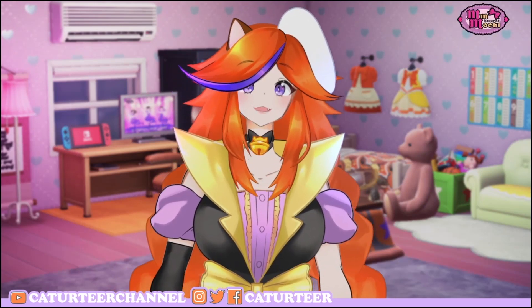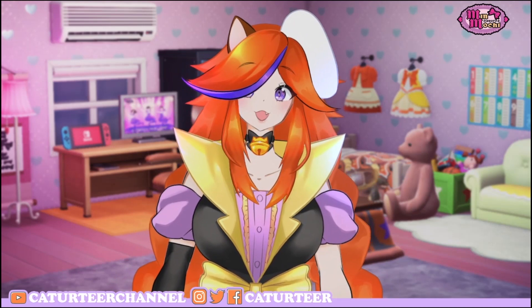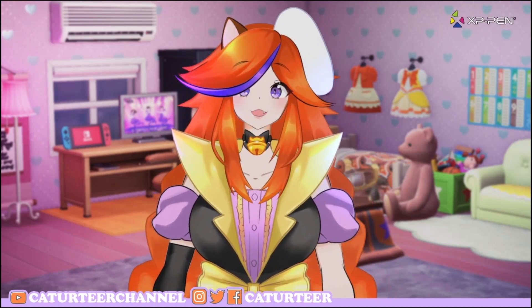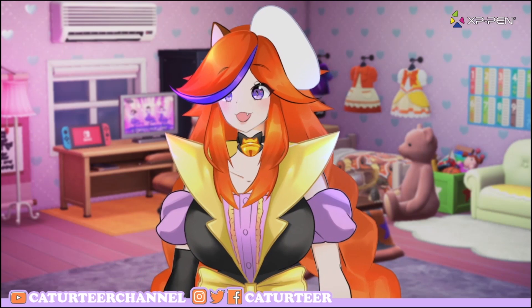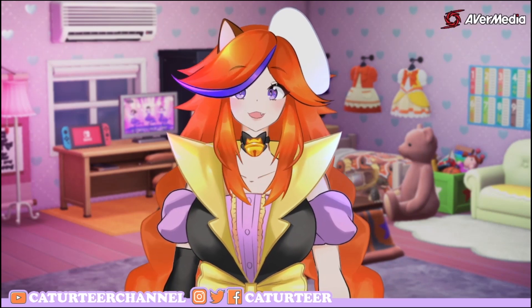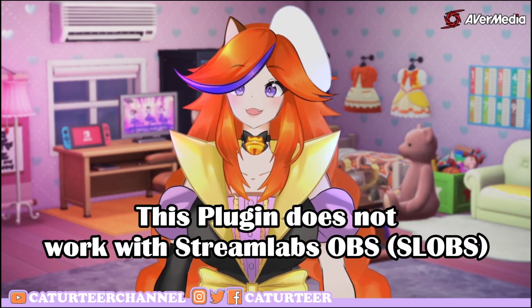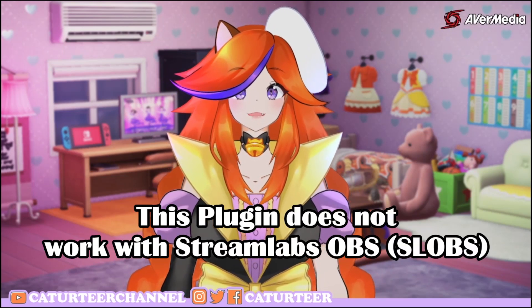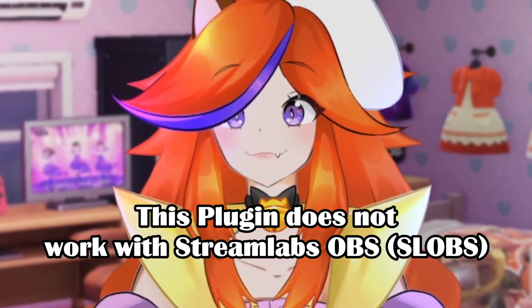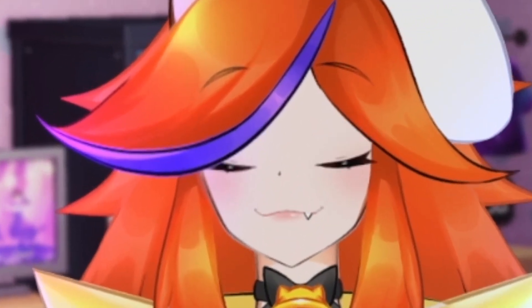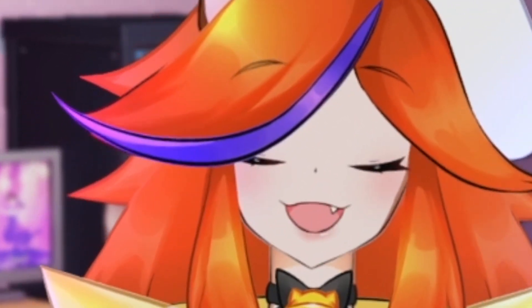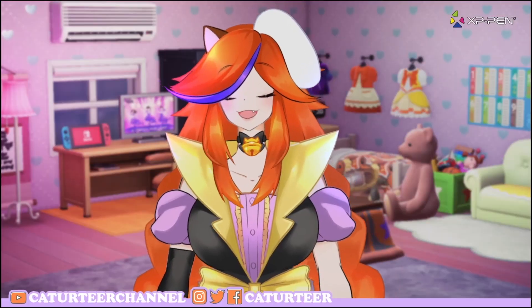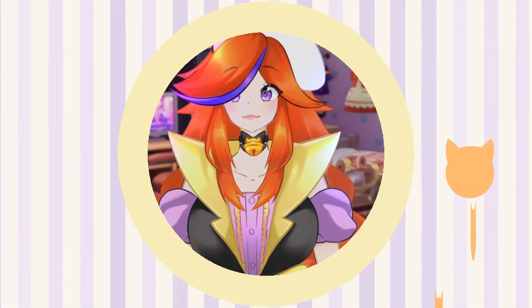All right, so for today's video — once again, this only works in OBS Studio and not Streamlabs OBS. So if you're using Streamlabs OBS, sorry! All right, let's get into it.